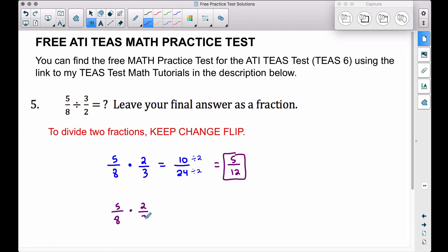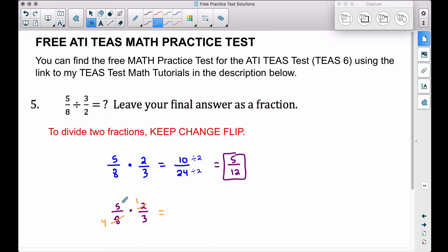Let me show you one more way to tackle five-eighths times two-thirds. You can simplify before you multiply. Look at the tops and bottoms to see if anything can divide out. For example, the two and the eight — divide both by two: two divided by two gives you one, eight divided by two gives you four. Then multiply: top times top, five times one is five; bottom times bottom, four times three is twelve.